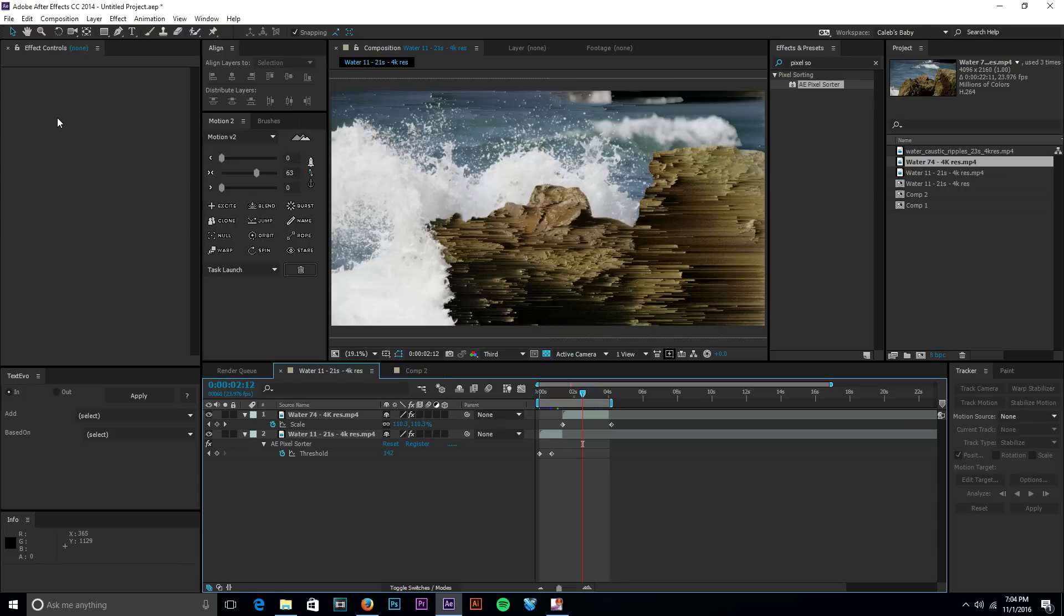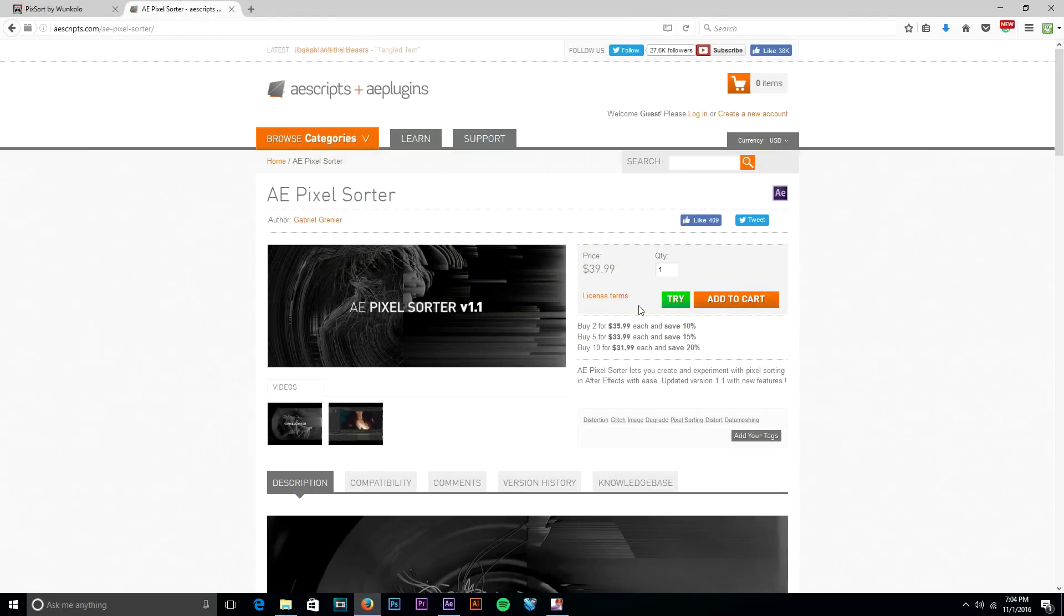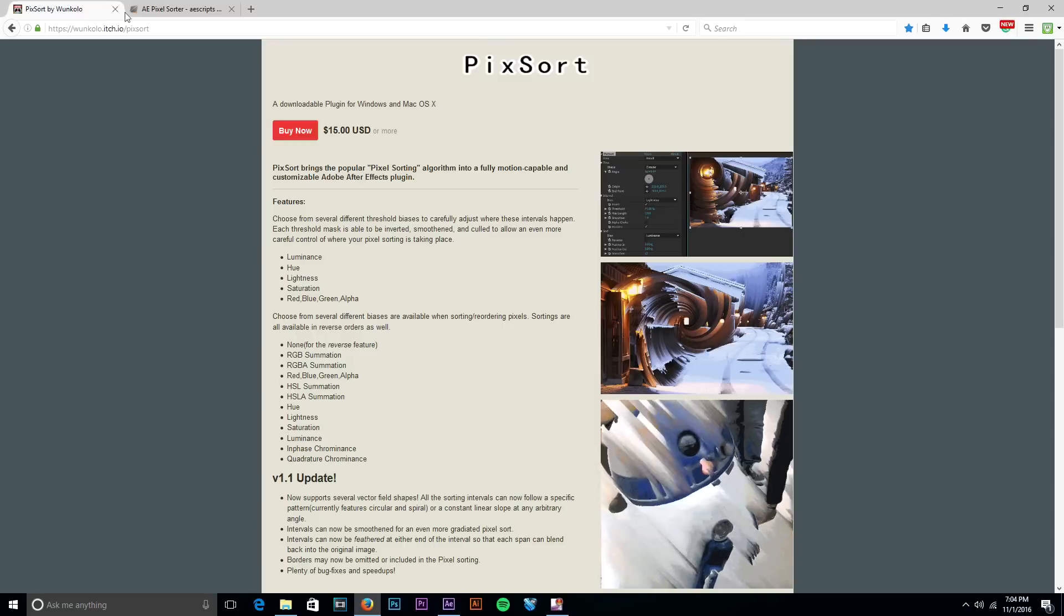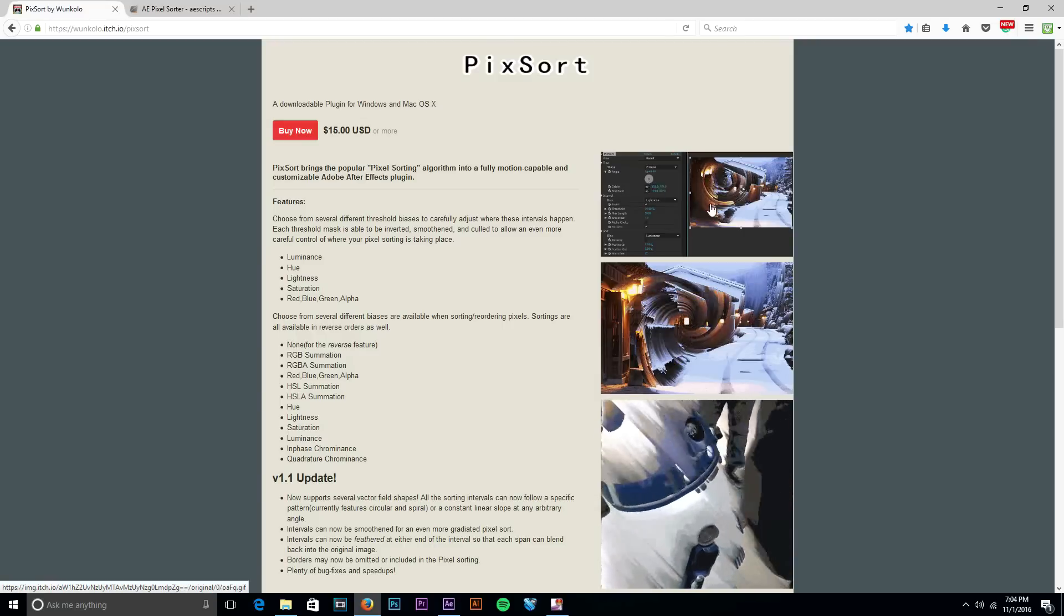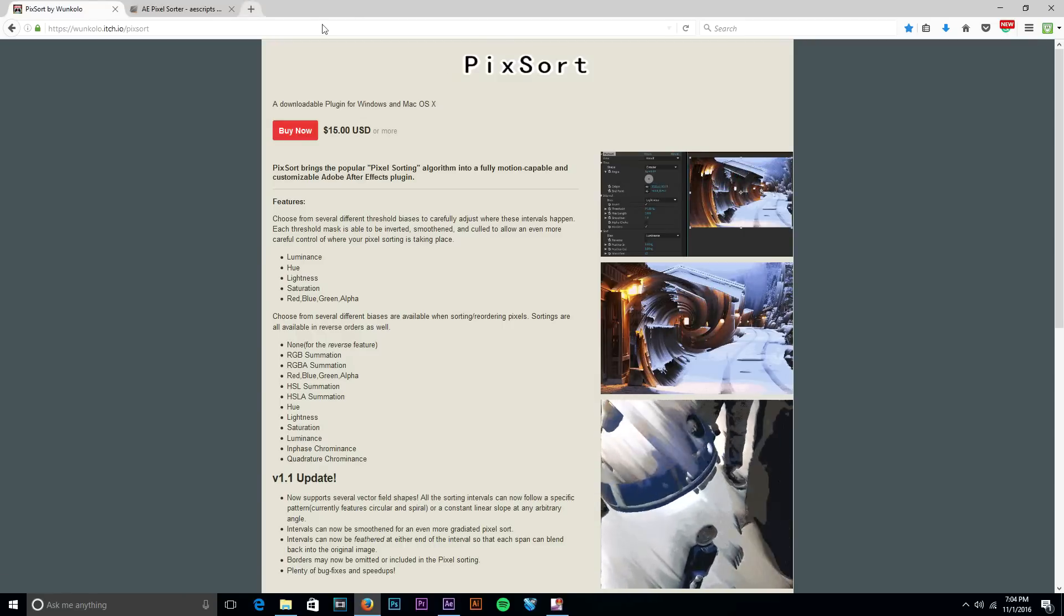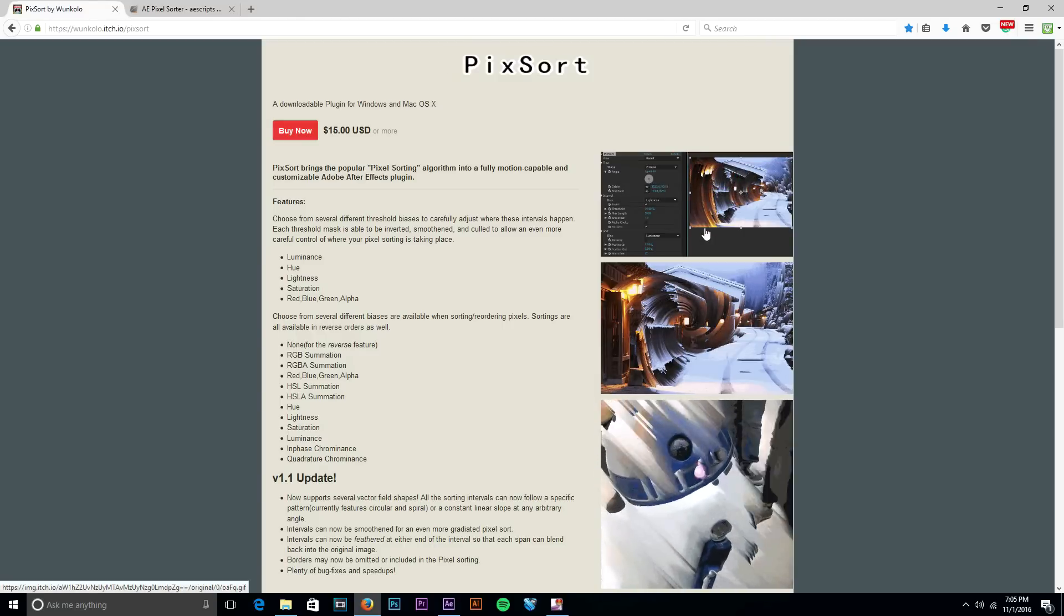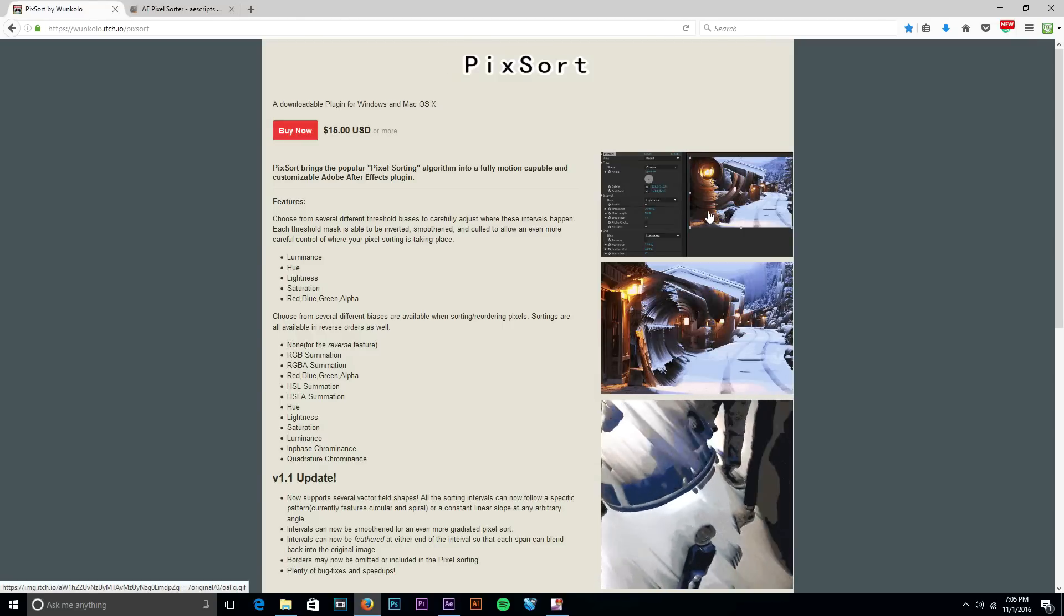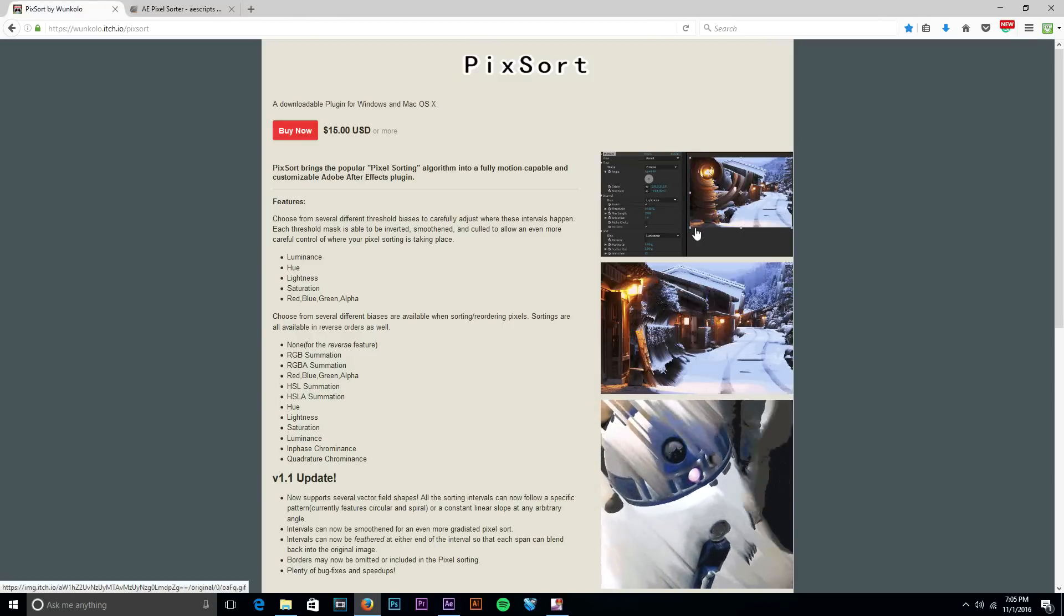The way that I do it is with a plugin called aepixel sorter off of aescripts.com and that's 40 bucks. But I did find recently an alternative that looks almost, it might be better than pixel sorter.